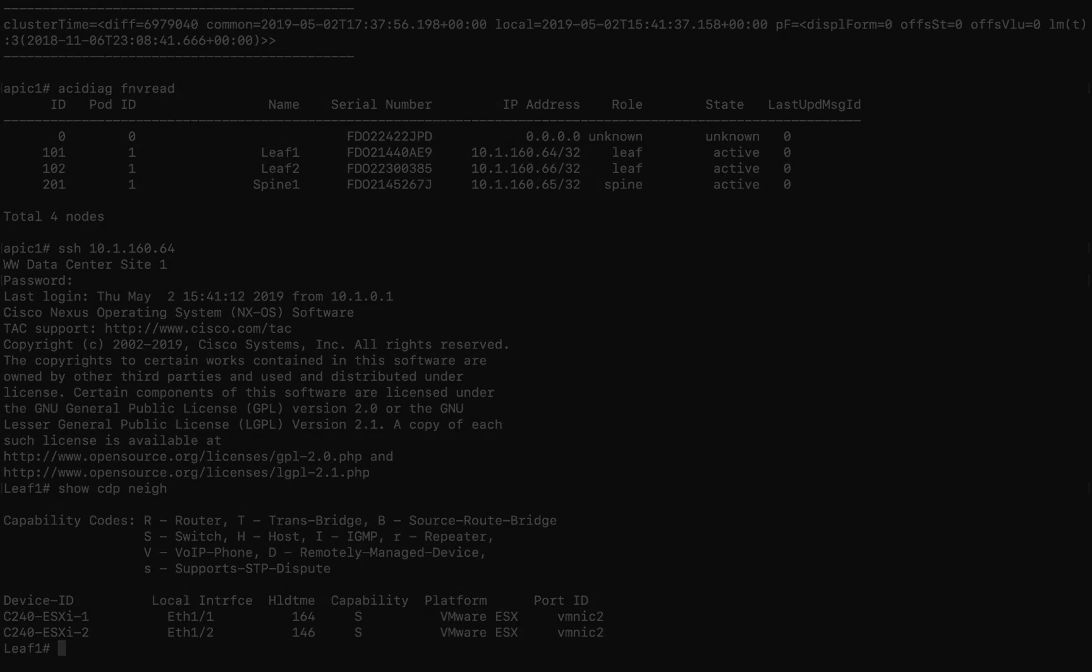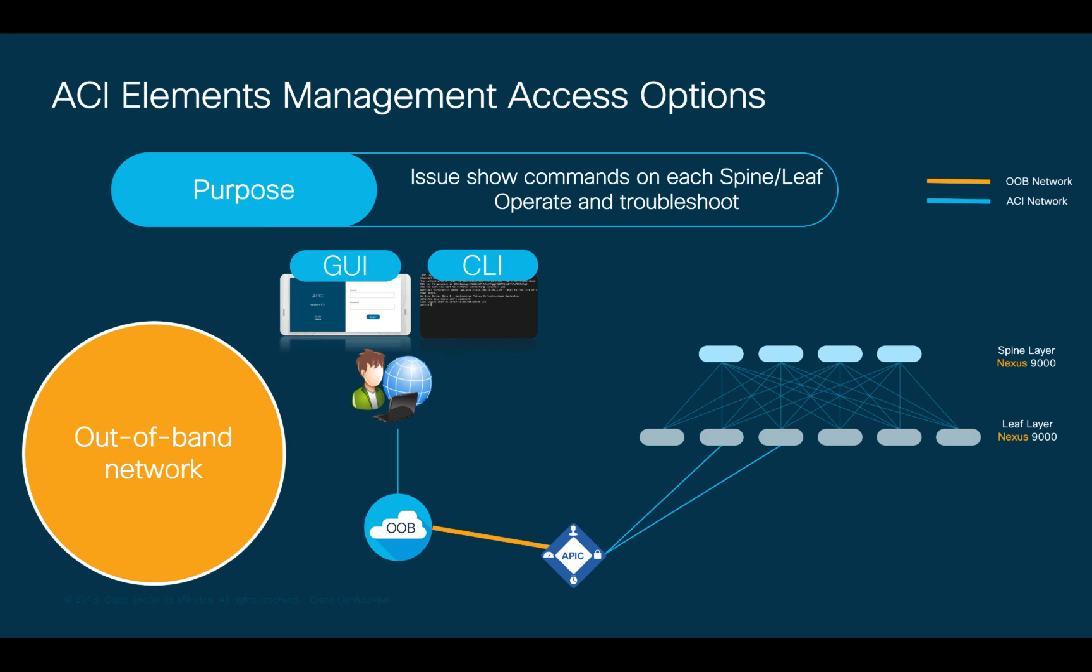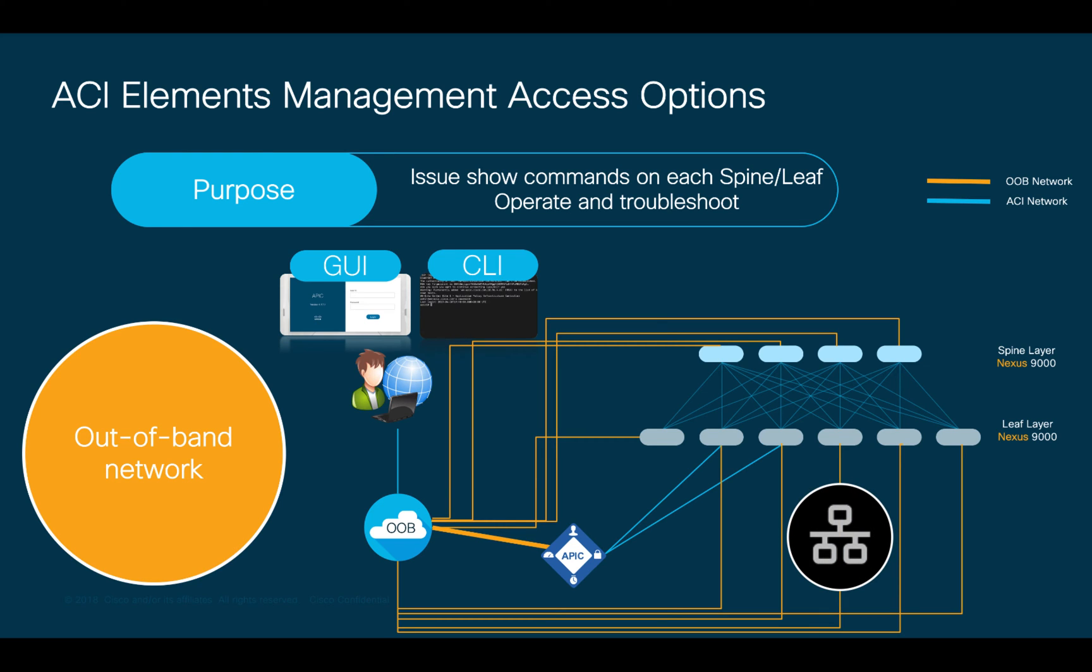Now, as a second option, we could connect each spine and or leaf to the out-of-band management network directly through each device's management port, which is commonly located at the rear side of each switch and identified by this icon. This would allow us to directly access any device in the ACI fabric without APIC dependency.